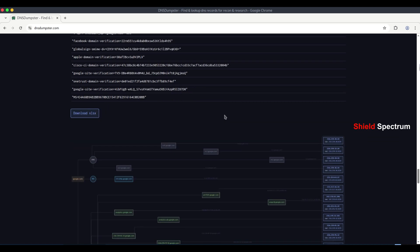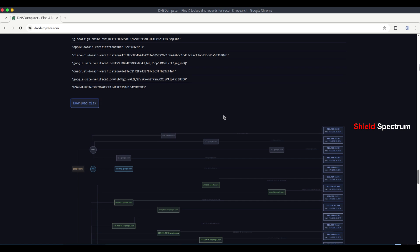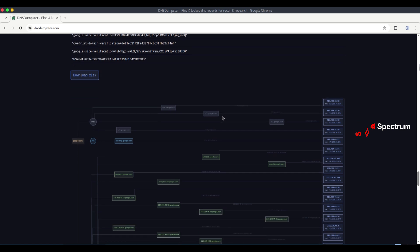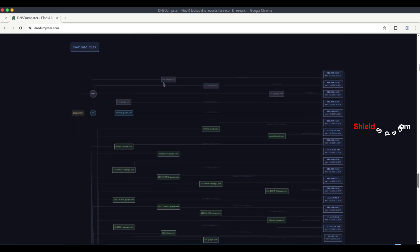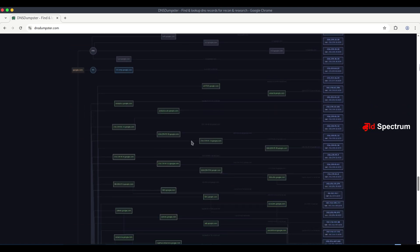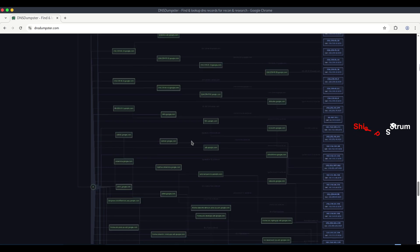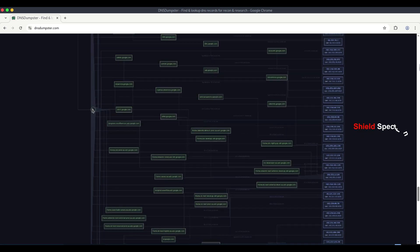Here, you can see a DNS map of google.com, where the relationships between the domain and its subdomains are visually displayed.